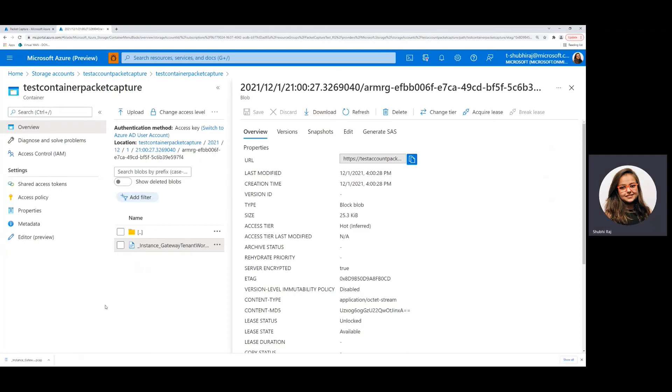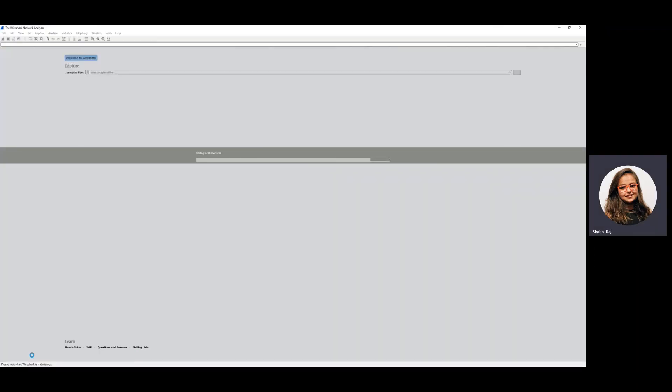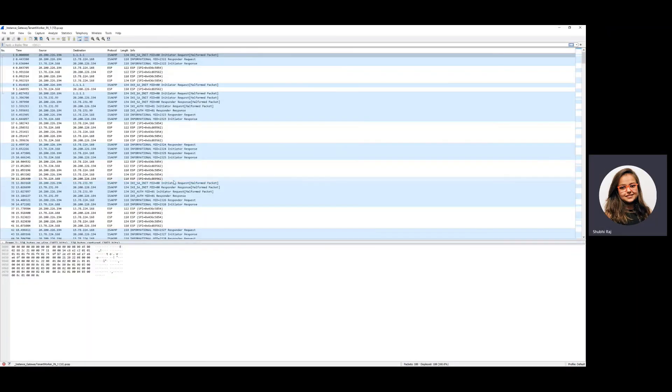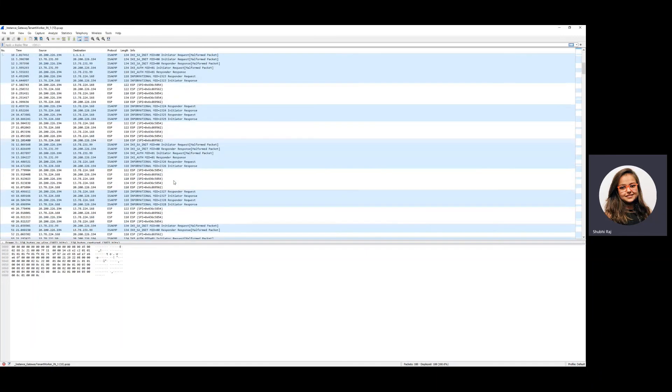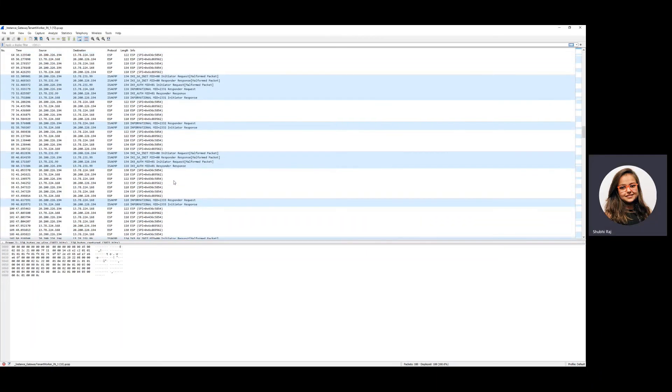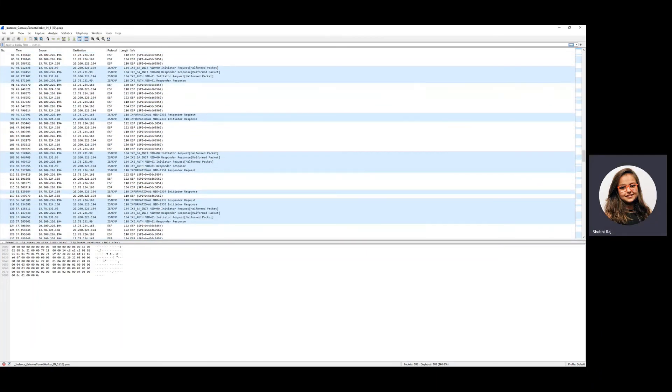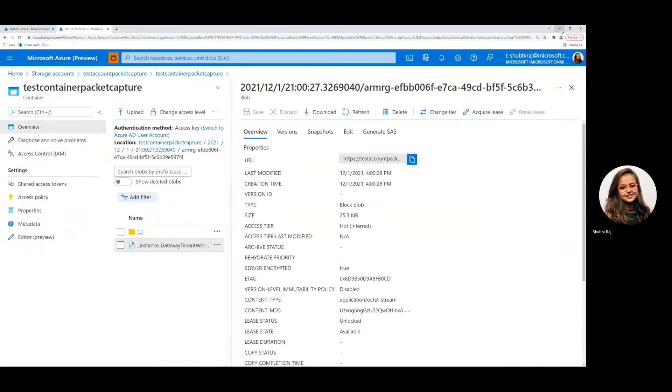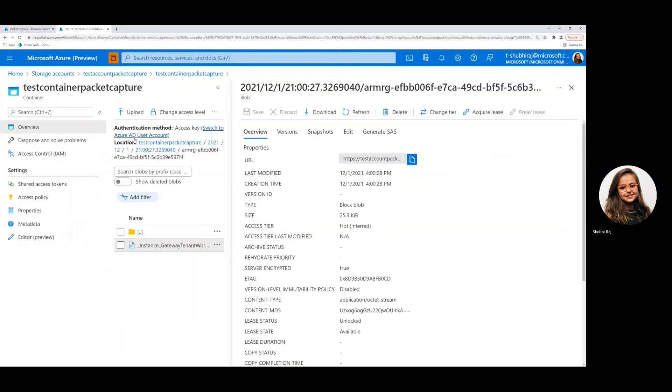If you have a tool like Wireshark, you can open this file in it and see the contents right here. Depending on how long you run your packet capture for, the length of the file may vary. So similarly for the other instance as well.